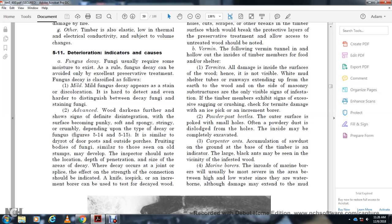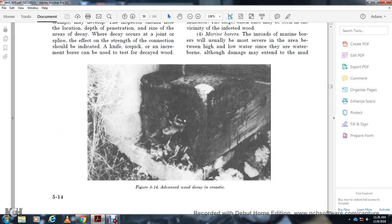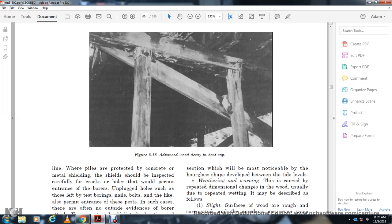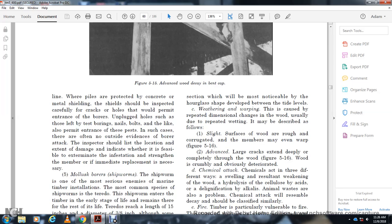Marine borers: Marine borers will usually be found in the area between the high and low water marks, though damage may extend into the mud, as shown in Figure 5-15. When piles have concrete or metal shields, they should be inspected carefully for cracks or holes in the wood that permit entrance by borers. Unplugged holes such as those left by test borings, nails, and bolts likely permit entrance of these pests. In such cases there is often no outside evidence of a borer attack. The inspector should list the location and extent of damage.